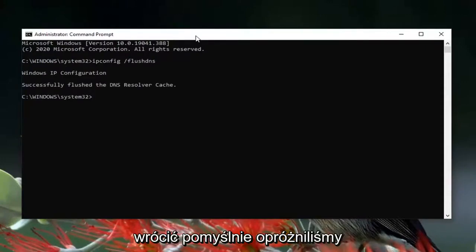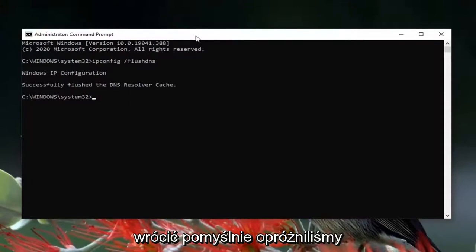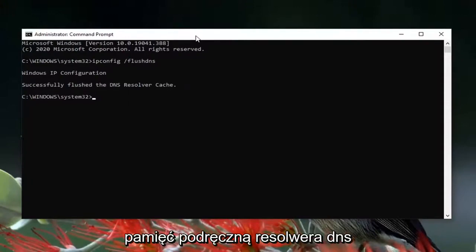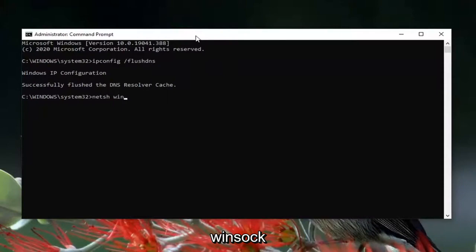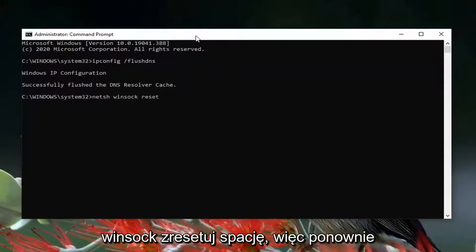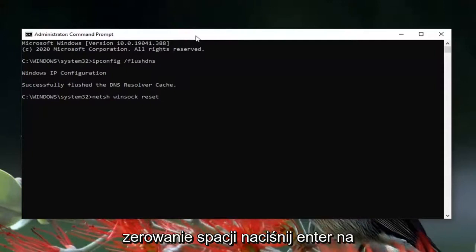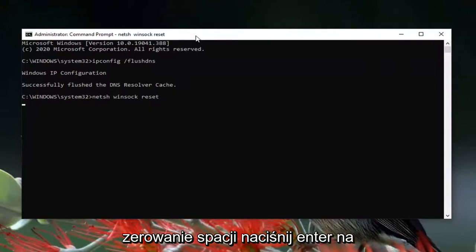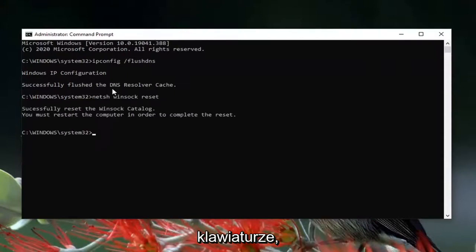Now you want to type in netsh space winsock W-I-N-S-O-C-K space reset. So again netsh space winsock W-I-N-S-O-C-K space reset R-E-S-E-T. Hit enter on your keyboard. It should say successfully reset the winsock catalog.